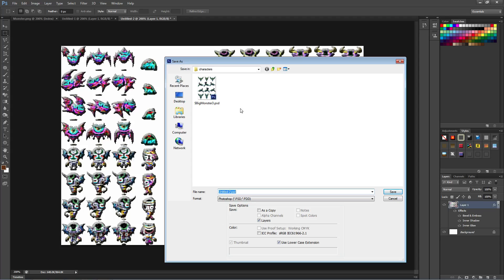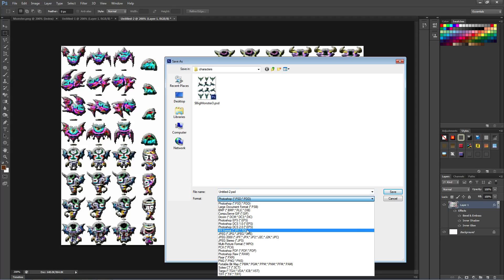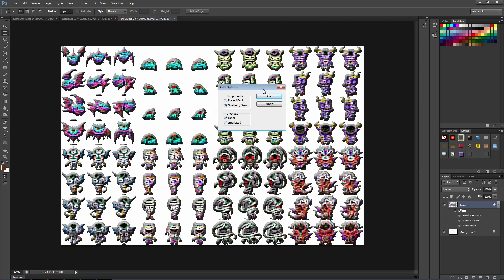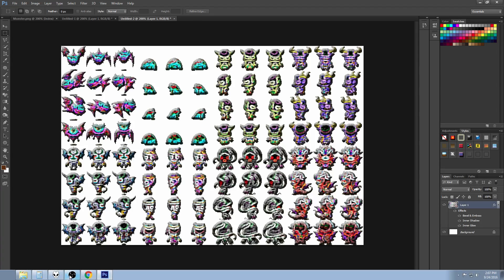And we're going to go to that same location that we were in, the IMG characters, and we're going to save it as a .png file. It has to be a .png file, and you can save it as a Photoshop file as well. And we'll call this monsters and then an underscore and then give it like whatever you want, something else. So we'll say psychedelic, now I'm pretty sure that's not how you spell it but it doesn't matter. And we're not going to give it any interlace or anything and we're going to give it smallest or none on the compression, it really doesn't matter too much.